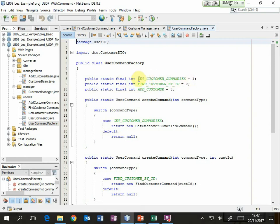These names — get customer summaries, find customer by ID, add customer — are related to the messages that are sent in your analysis model. We can use those all the way through the system to make our code much more readable. The user of the factory will call create command and pass in a command type, which is basically one of those three values, and then all we've got to do is have a selection based on that command type.